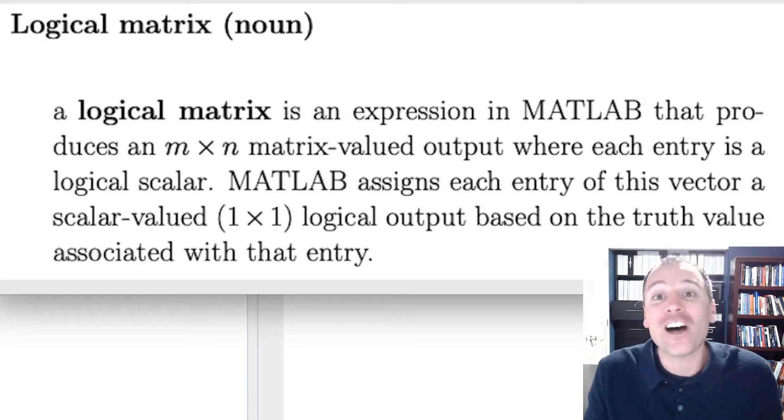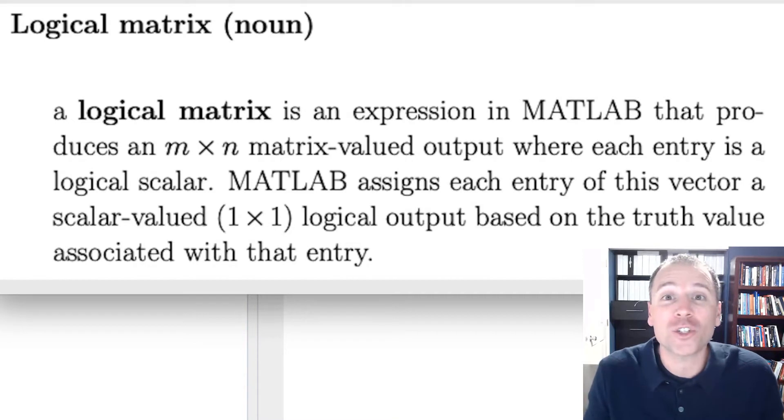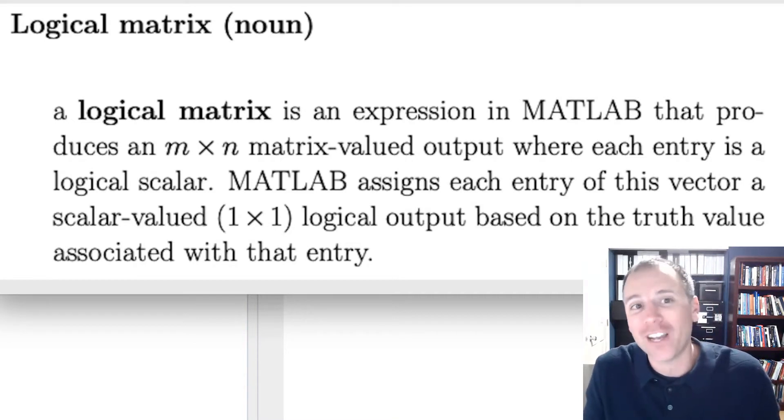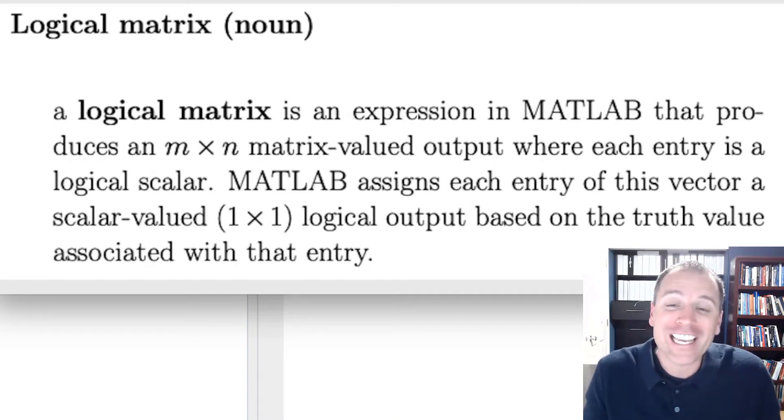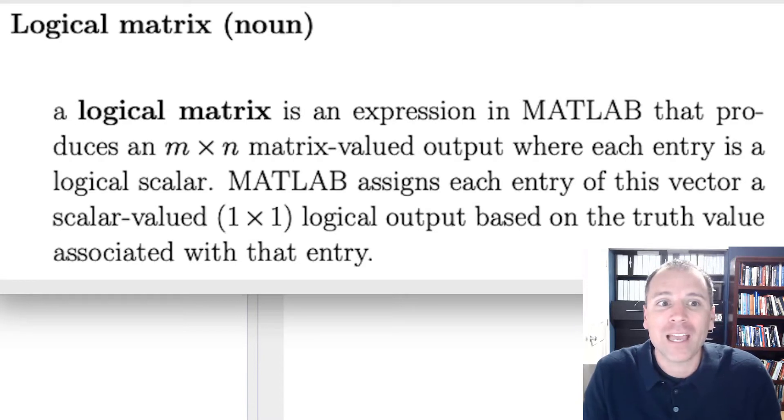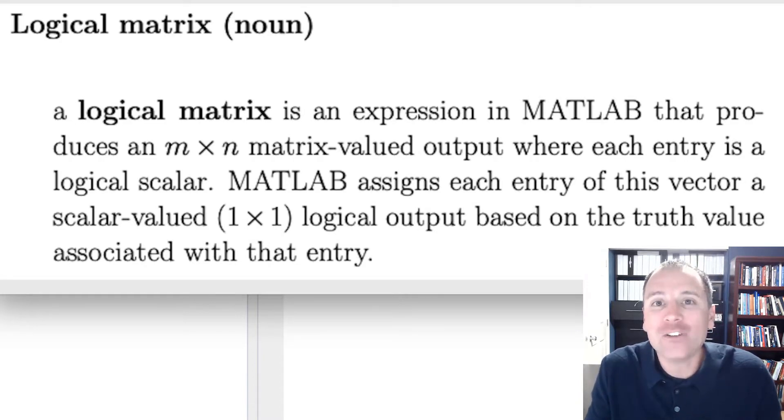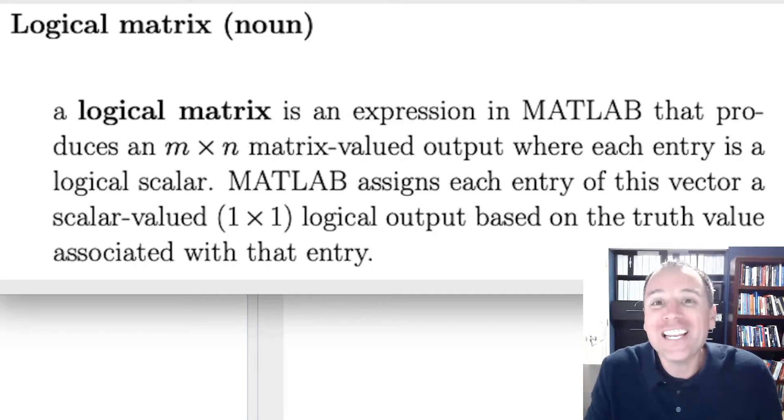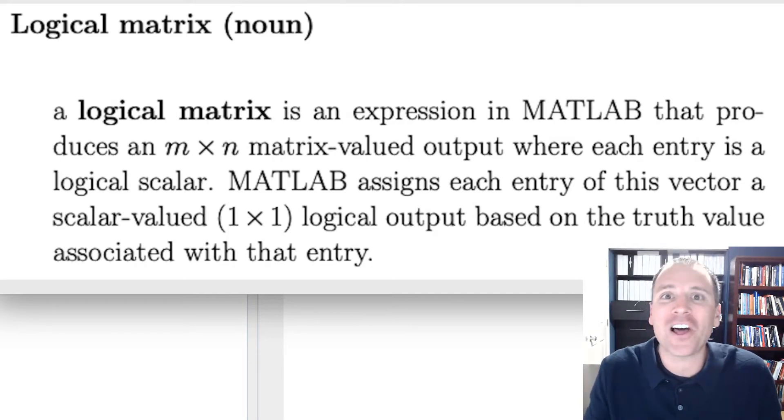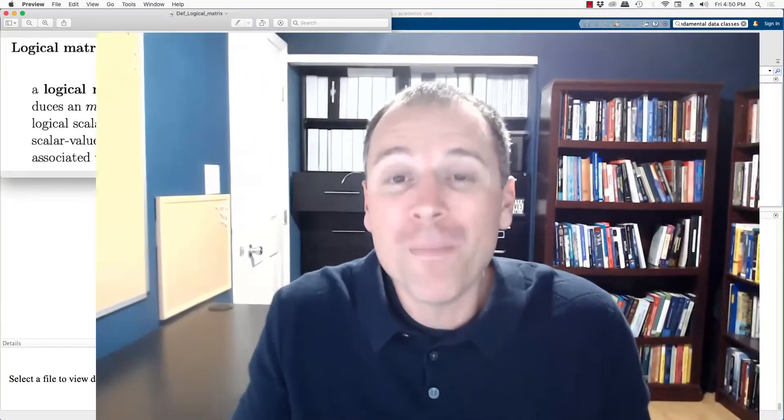This is a follow-up to our discussion of logical scalars and logical vectors. A logical matrix is an expression in MATLAB that produces an m by n matrix-valued output where each entry in that matrix is a logical scalar.